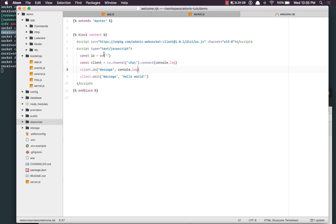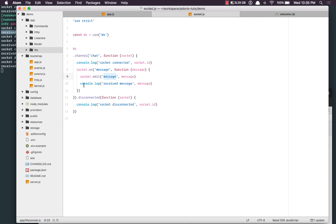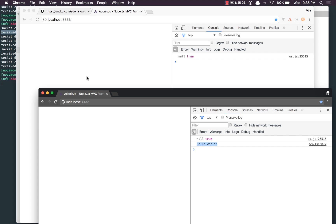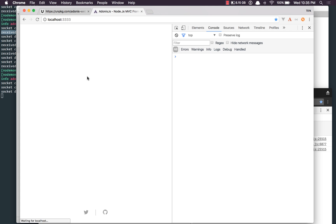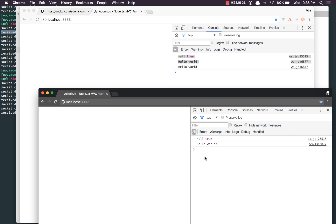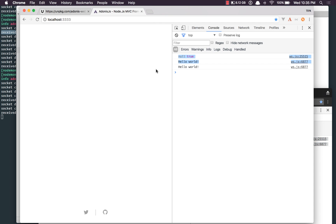But if you want the same socket to receive its own messages, we need to say toEveryone, which means to everyone including the sender. Coming back and refreshing — we do receive the message here, as well as in the other window when refreshed.